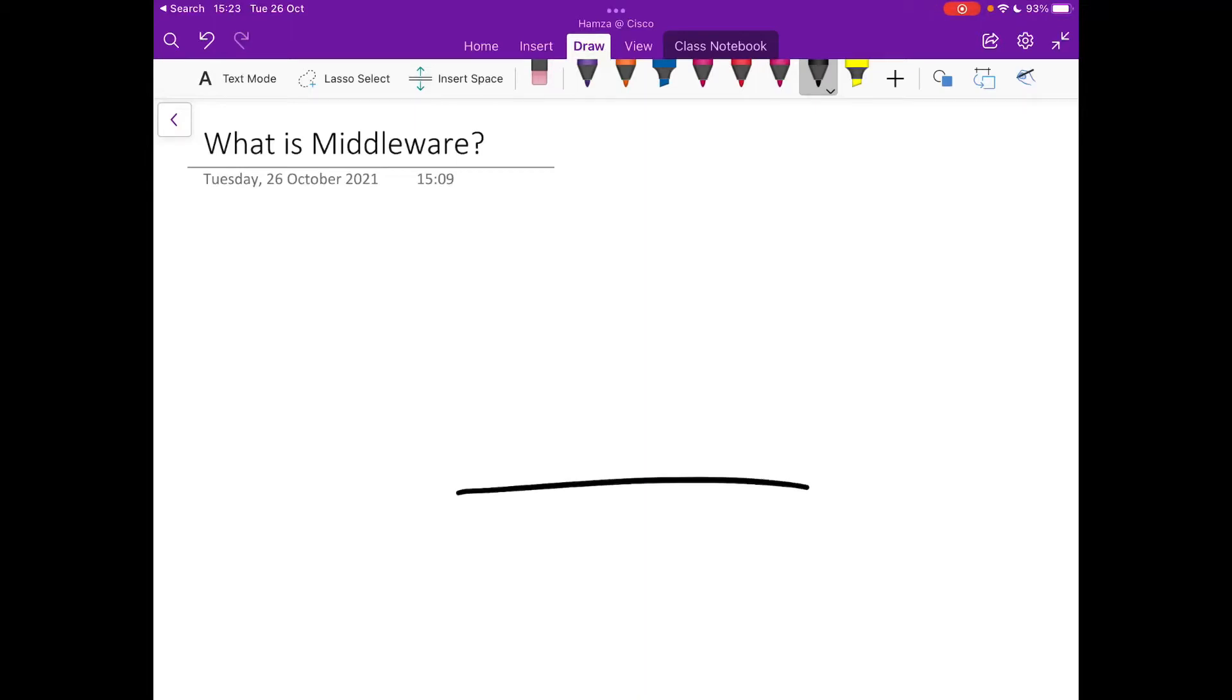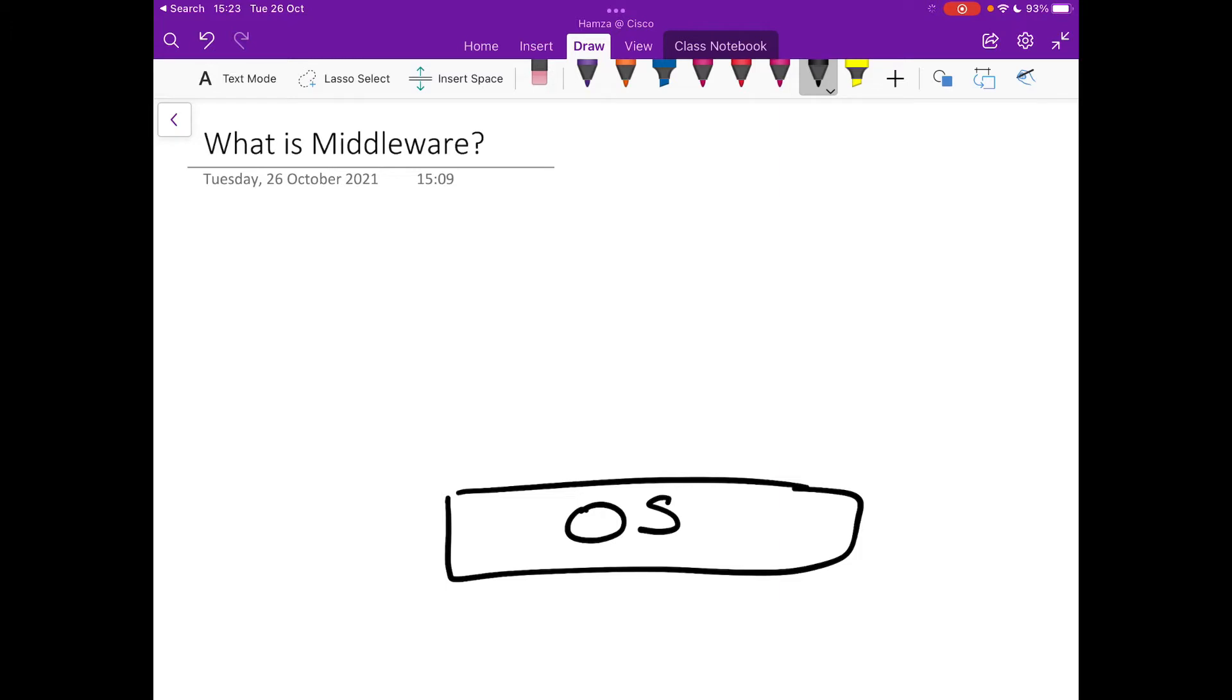So on a computer you've got your operating system. Your operating system is a low-level software whose main role is to manage the device's resources and control the basic functions of the computer.